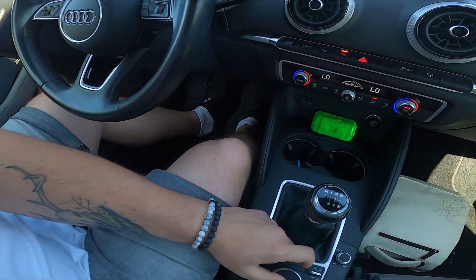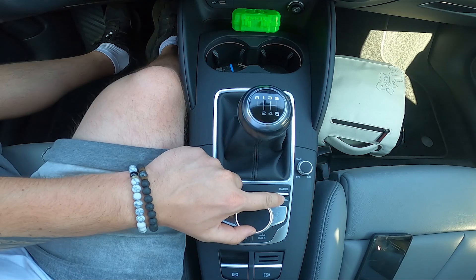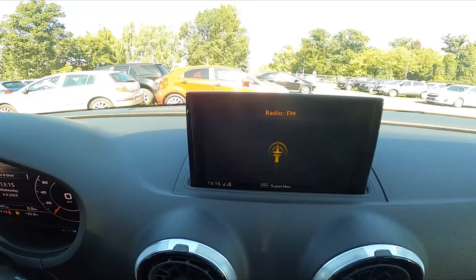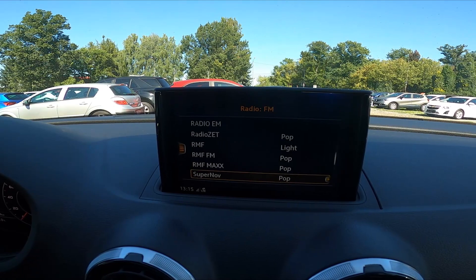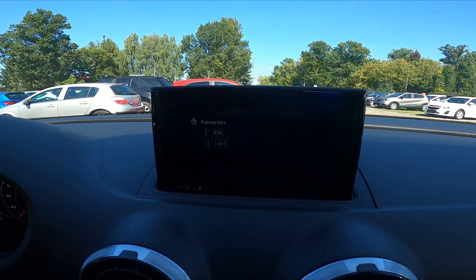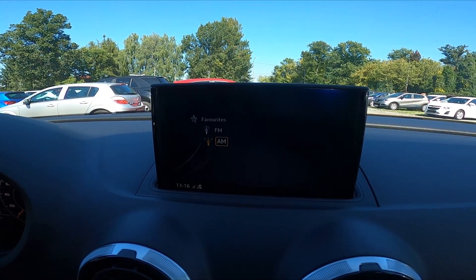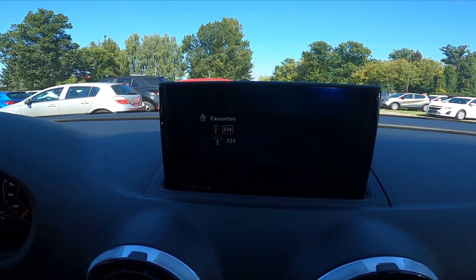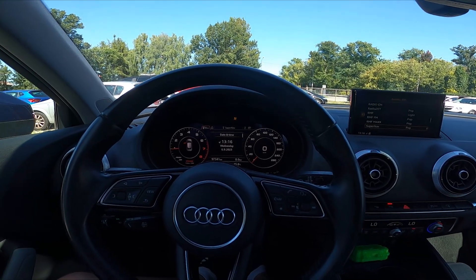To begin, enter the radio and push the navigation button left. Now select between FM and AM. And that's basically it.